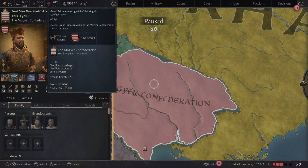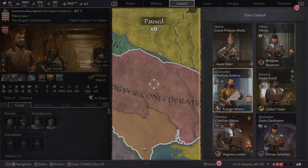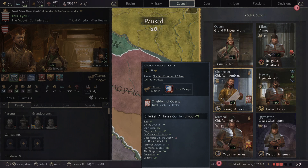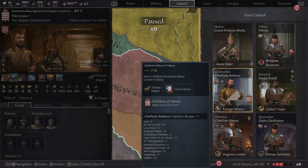The second thing you want to do in a new game is you want to use the R2 or L2 buttons to go to your council. Because I'm a king in this situation this is already filled out for me. You might not have it filled out. It's important to have individuals with the highest stats in these slots and you want to try to maintain their happiness towards you — it'll help stop plots against you.